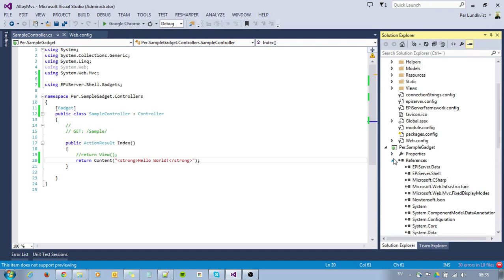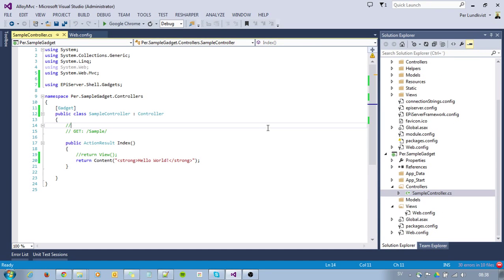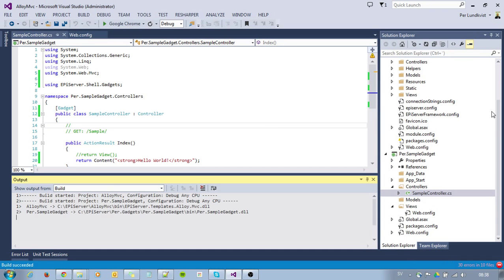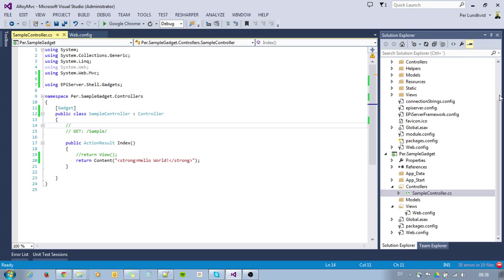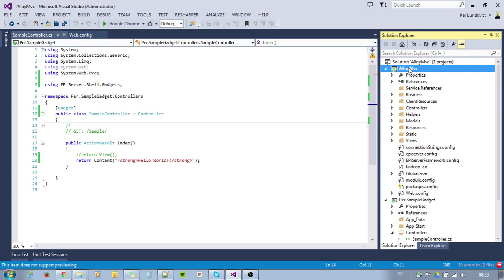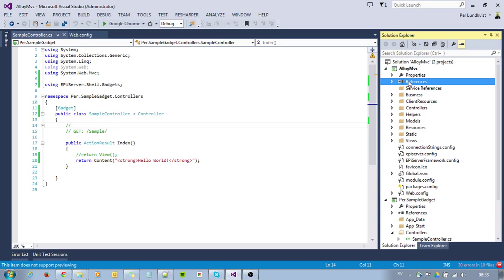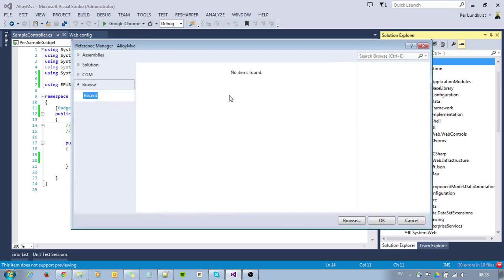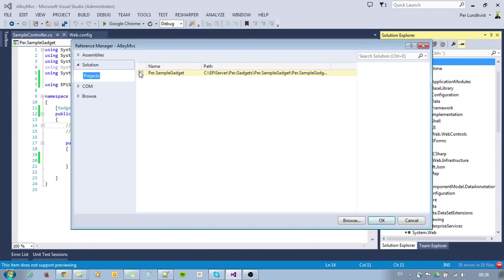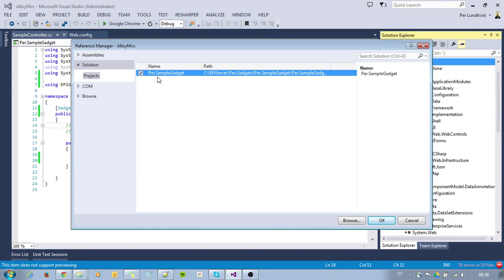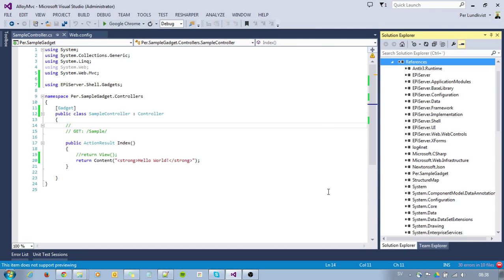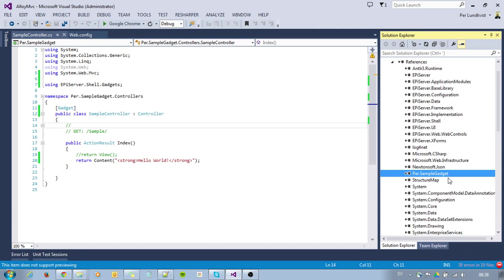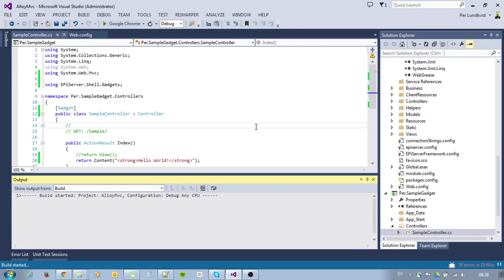My project is up and running. I can compile it. If I want to use my gadget now in my EpiServer site, which is AlloyMVC, I need to reference my project in my solution. I'll reference my SampleGadget. Recompile.